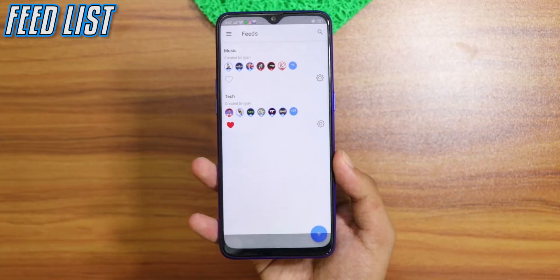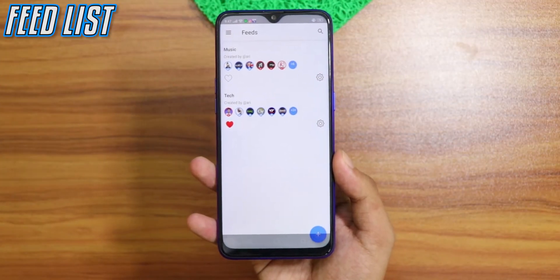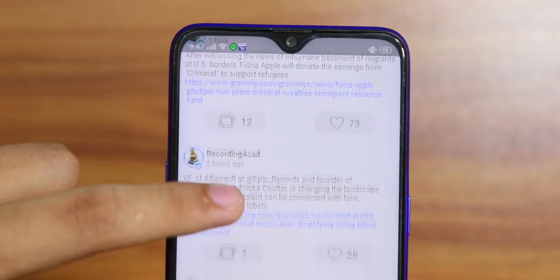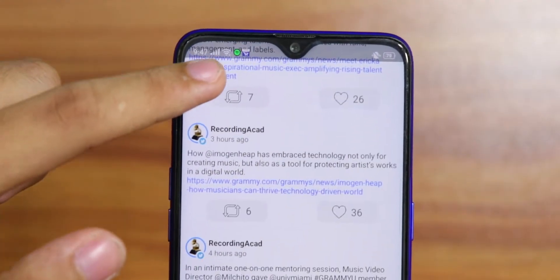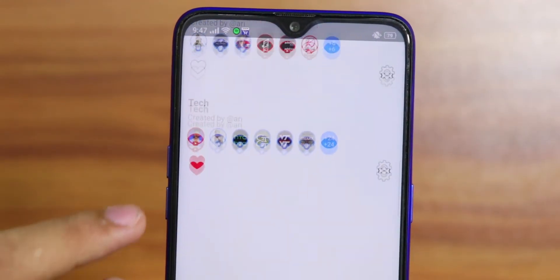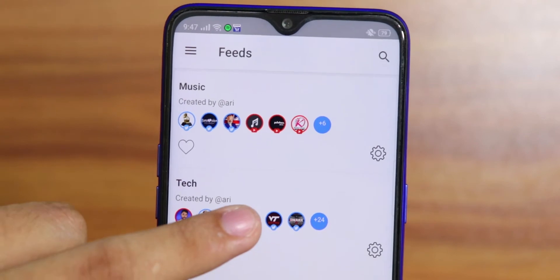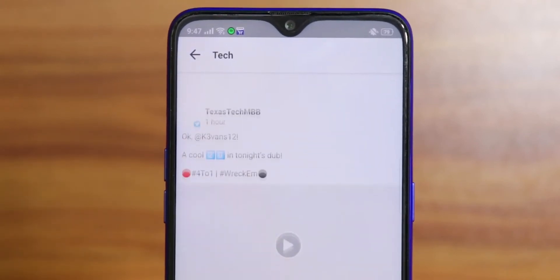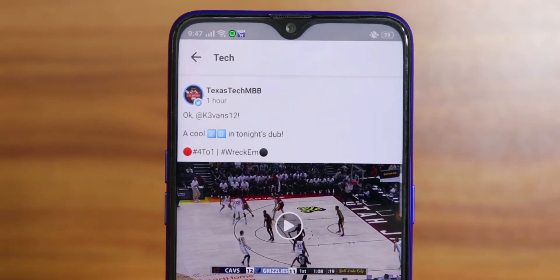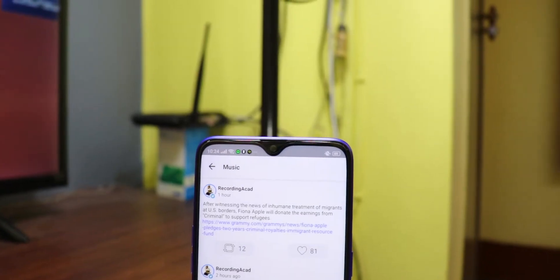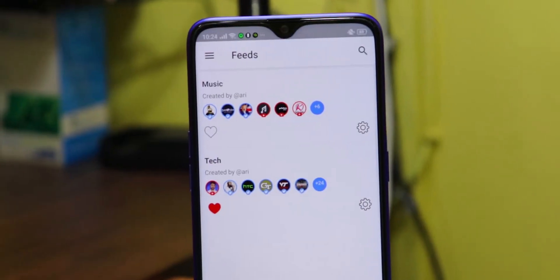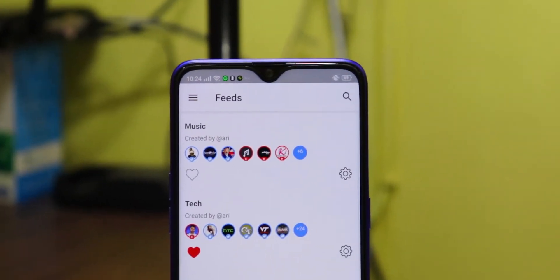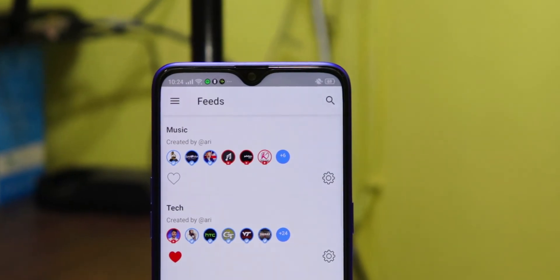Feed List lets you create your own custom news feeds and add the profiles you want. In this way you can see social media posts in one place. You can add the people you follow on Twitter, channels you have subscribed on YouTube, and Facebook friends on different feeds. You will get all the social media posts in one app and it is really helpful.